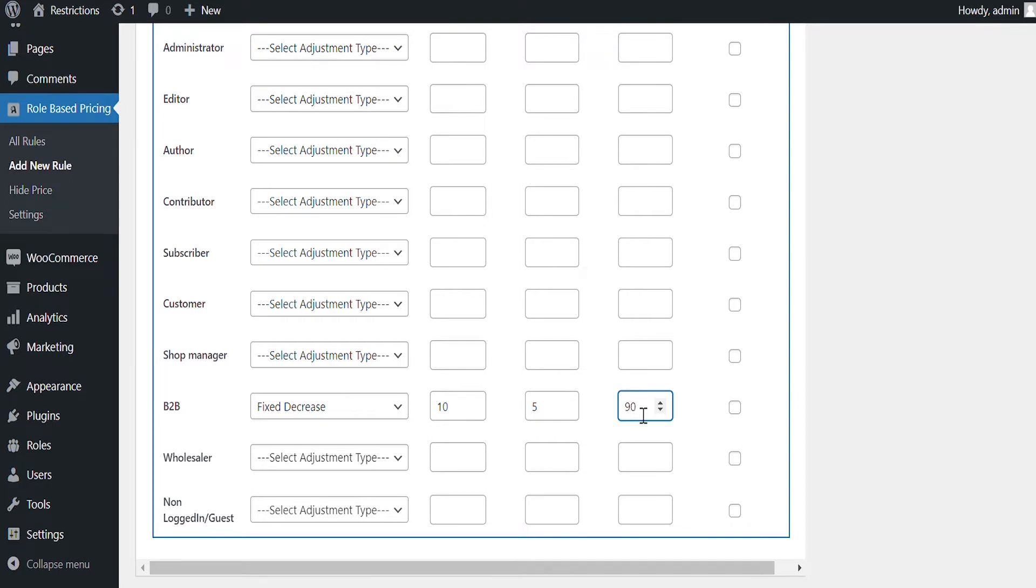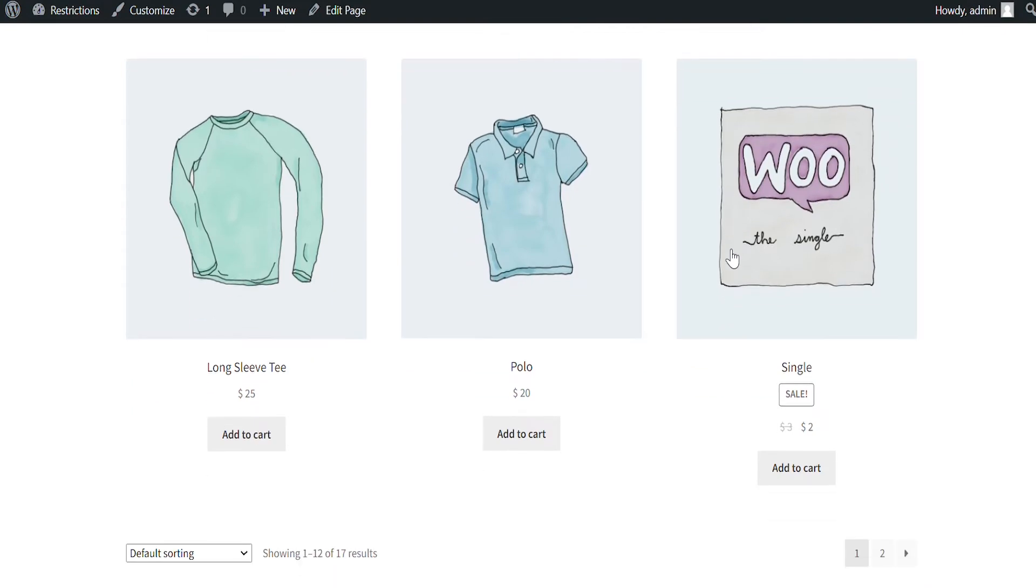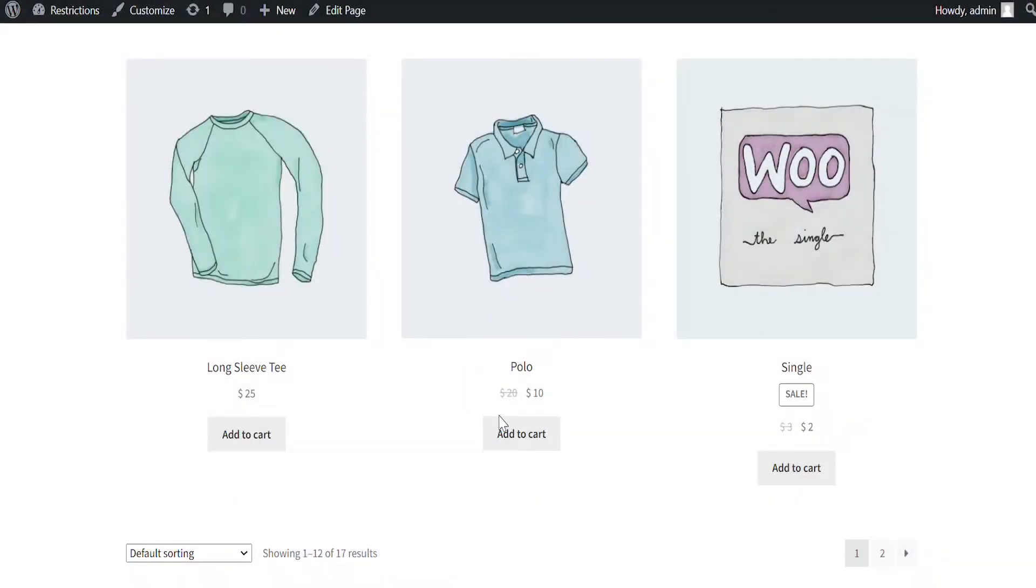Let's see how the role-based price are displayed on front end. You can see the price has been reduced by 50% for this user role only.